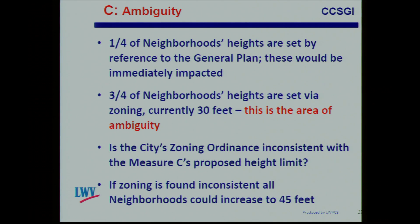Now we get to the zoning question. If the general plan goes from 30 to 45 feet, those one-fourth of neighborhood areas that set heights by direct reference to the general plan would immediately be affected by the passage of Measure C. Measure C also includes a conforming clause: it shall become effective immediately upon the certification of election results, and within six months, all provisions of the municipal code ordinances, including zoning ordinances, shall be revised and amended to conform with this initiative. So that's a little ambiguous, but it could be construed to mean those would also need to go to 45 feet. It also says that until such time as the ordinances have been so revised, the provisions of this initiative shall prevail over any conflicting provisions.